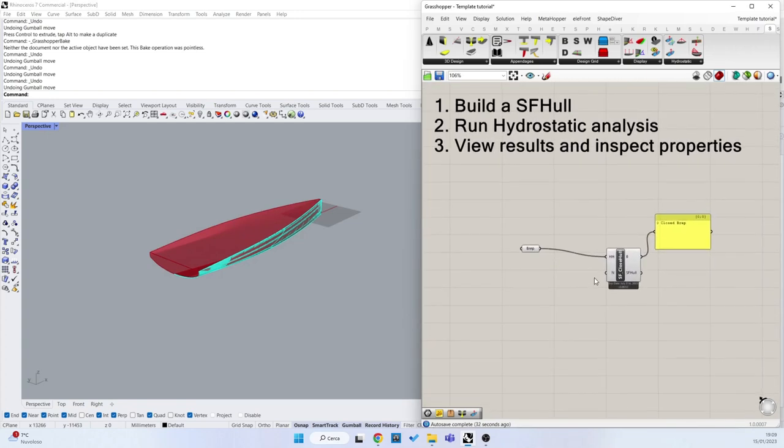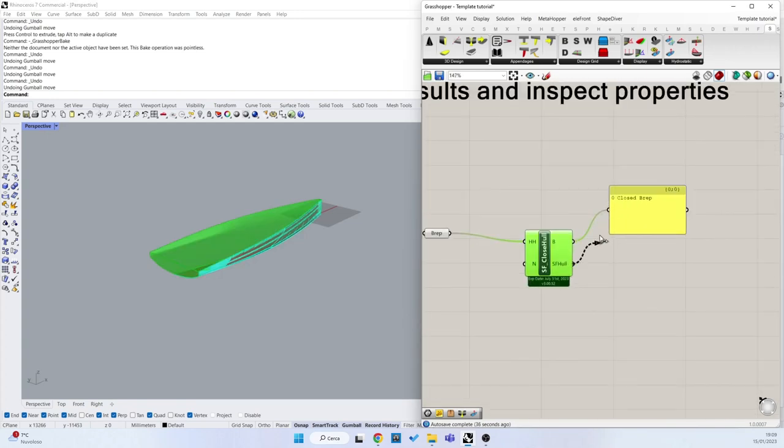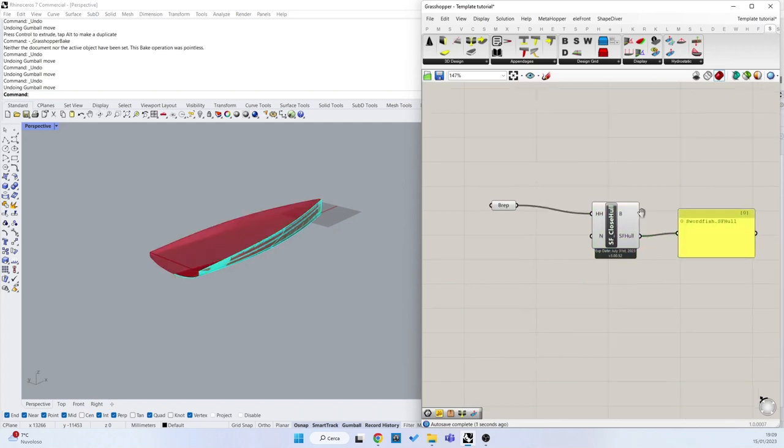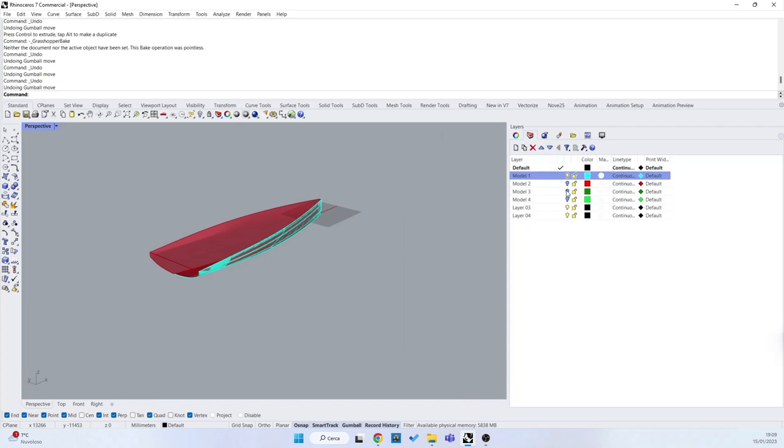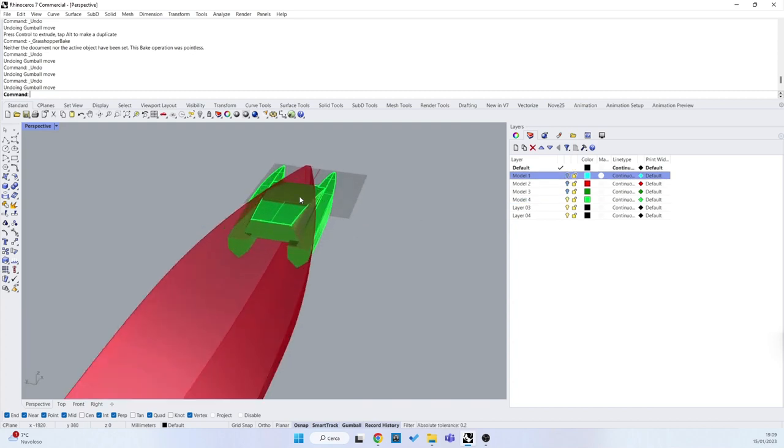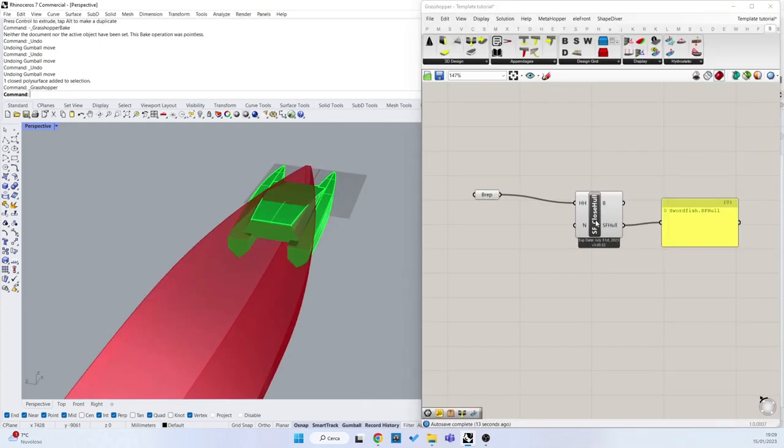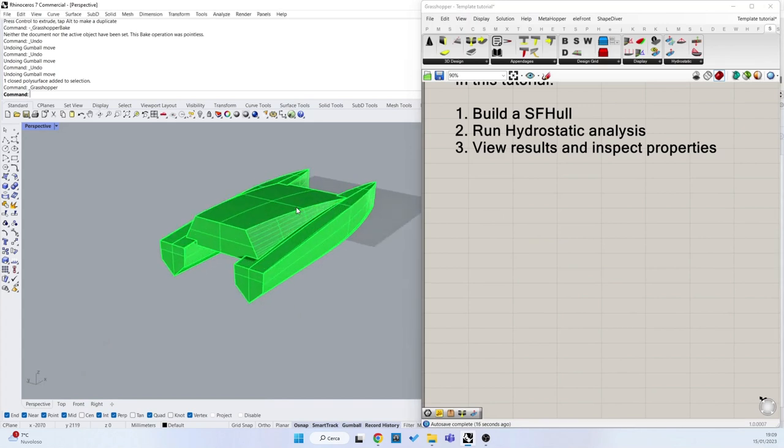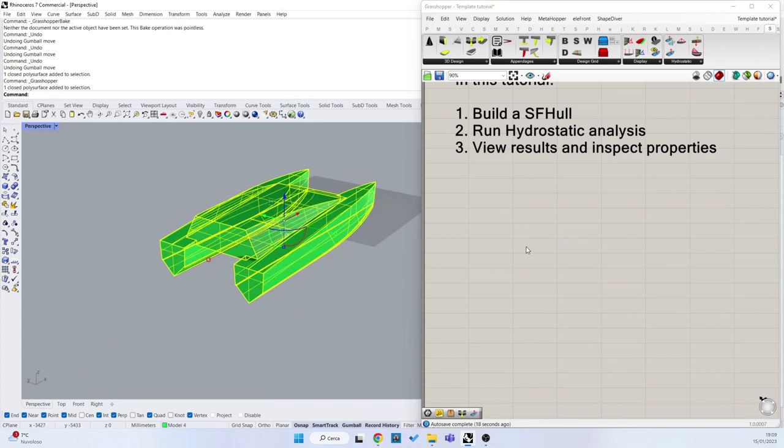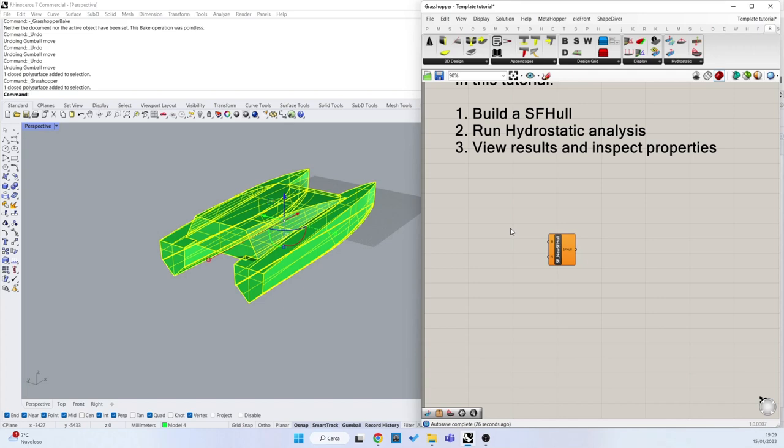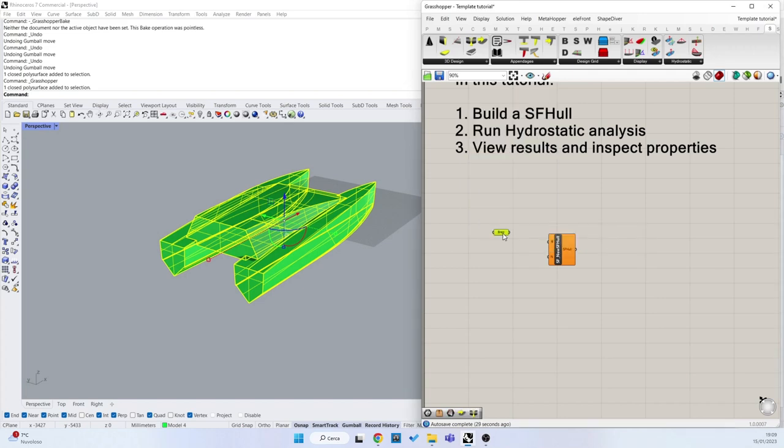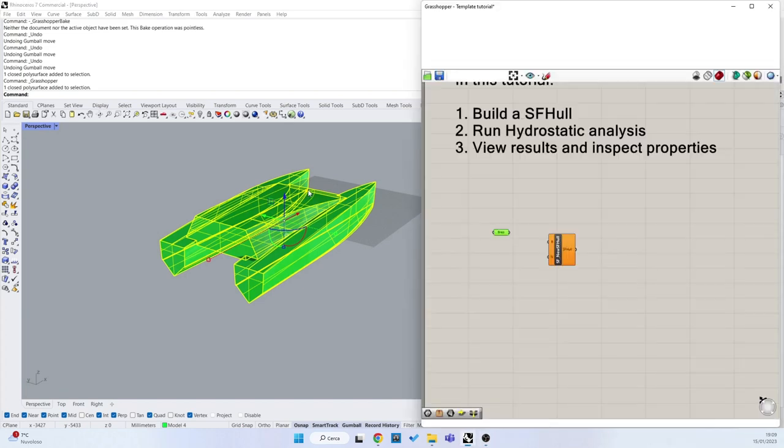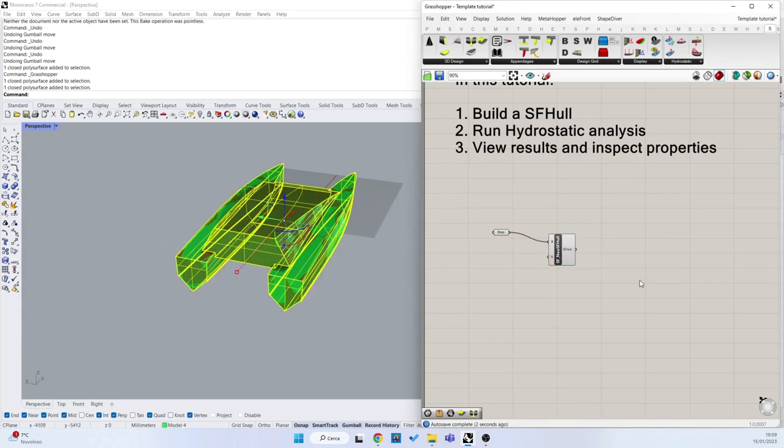To import and create a Swartfish Hull object from a closed Brep, I have prepared this example. I can create a Swartfish Hull from a closed Brep using this component here, the new Swartfish Hull from Closed Brep. Of course, right now I have to connect Brep at this closed input here. So now it is working.